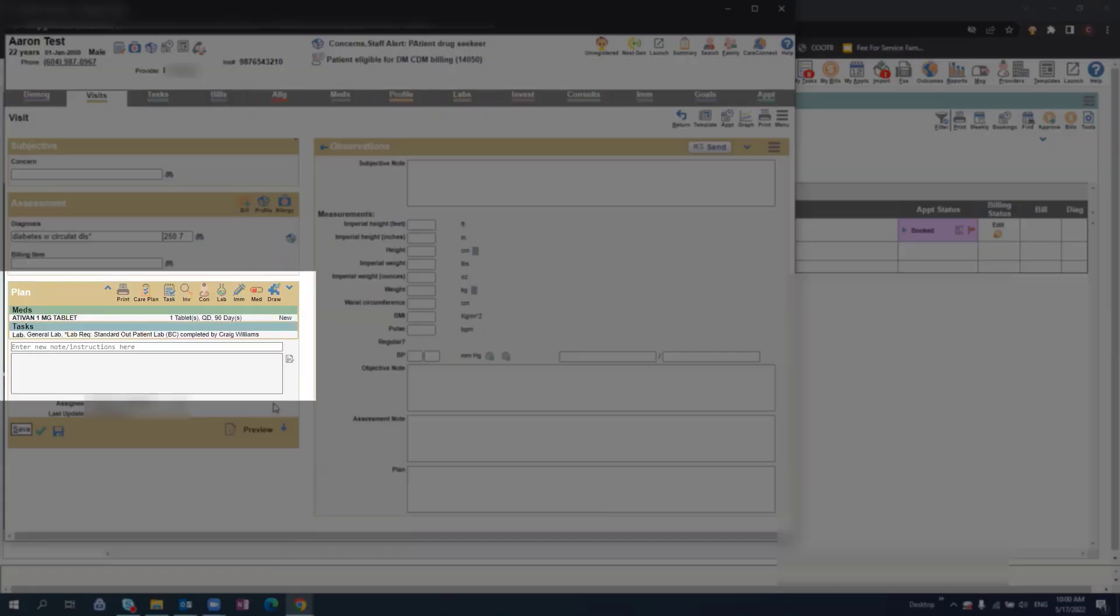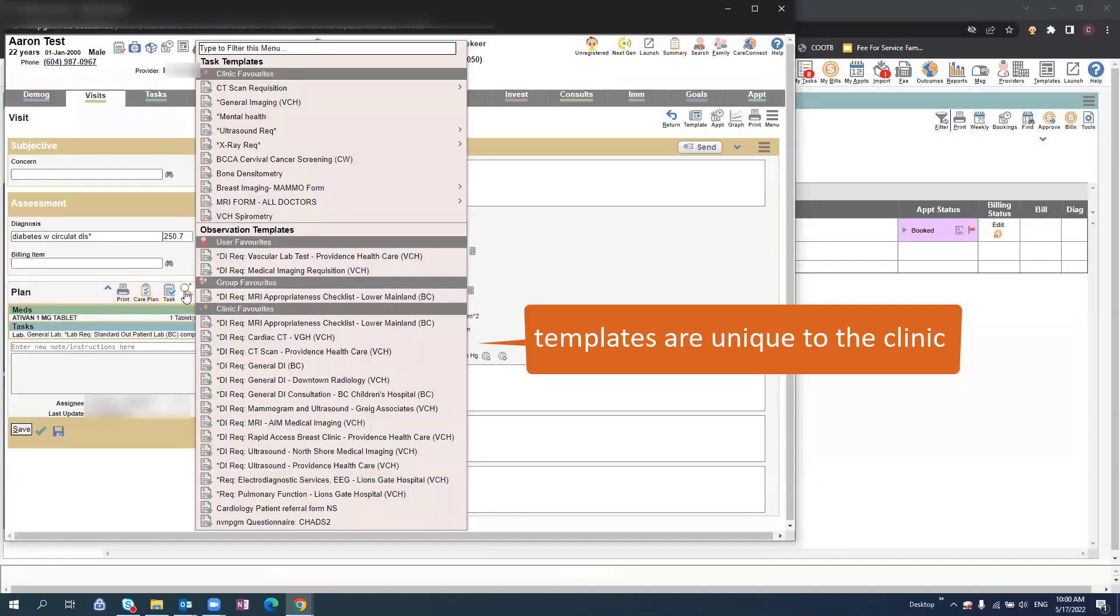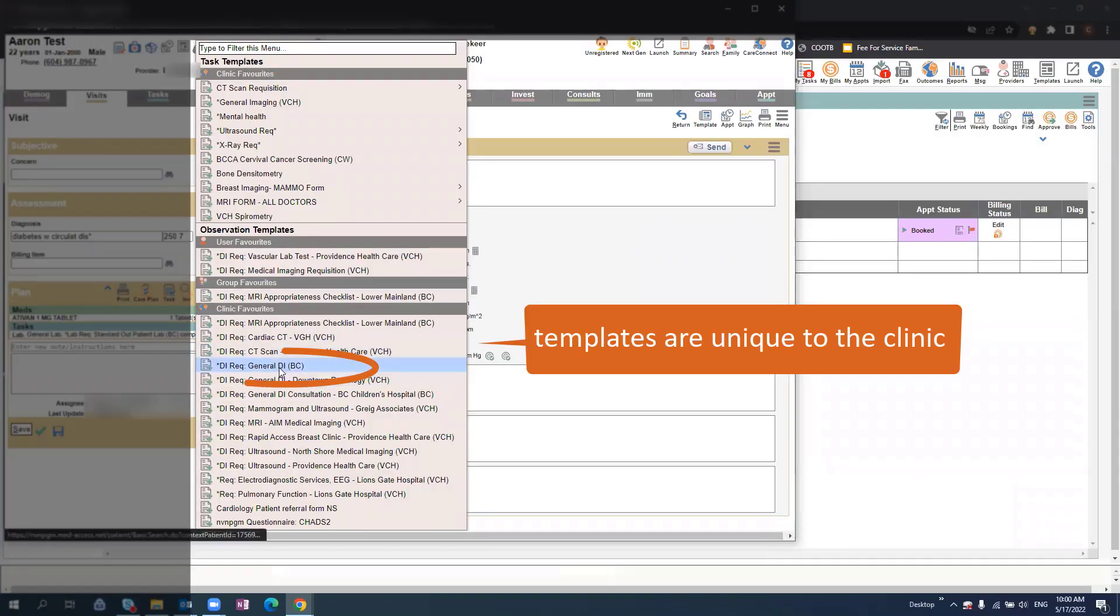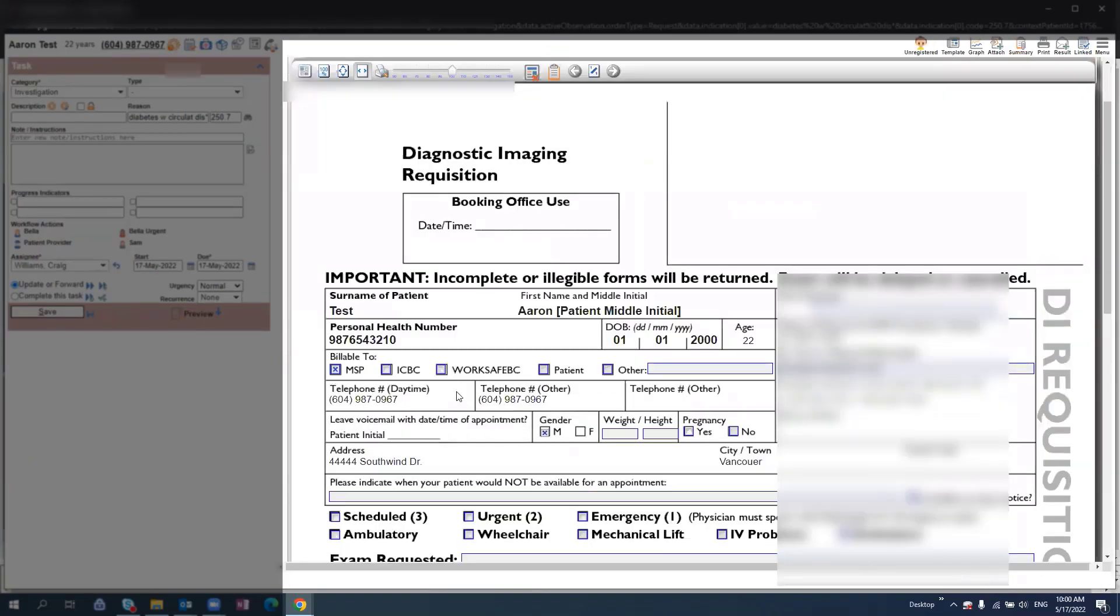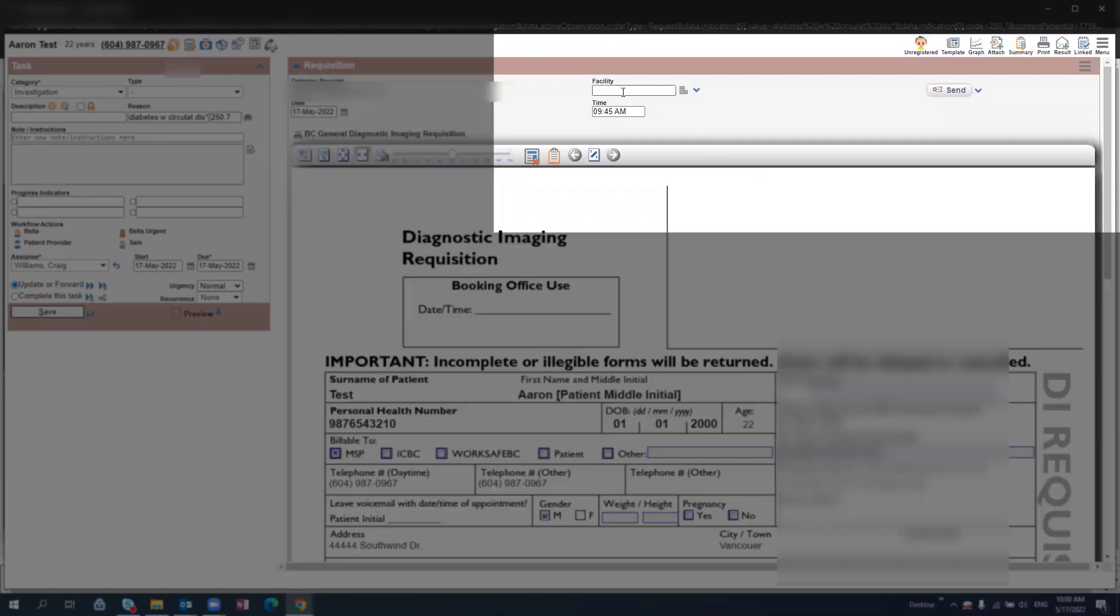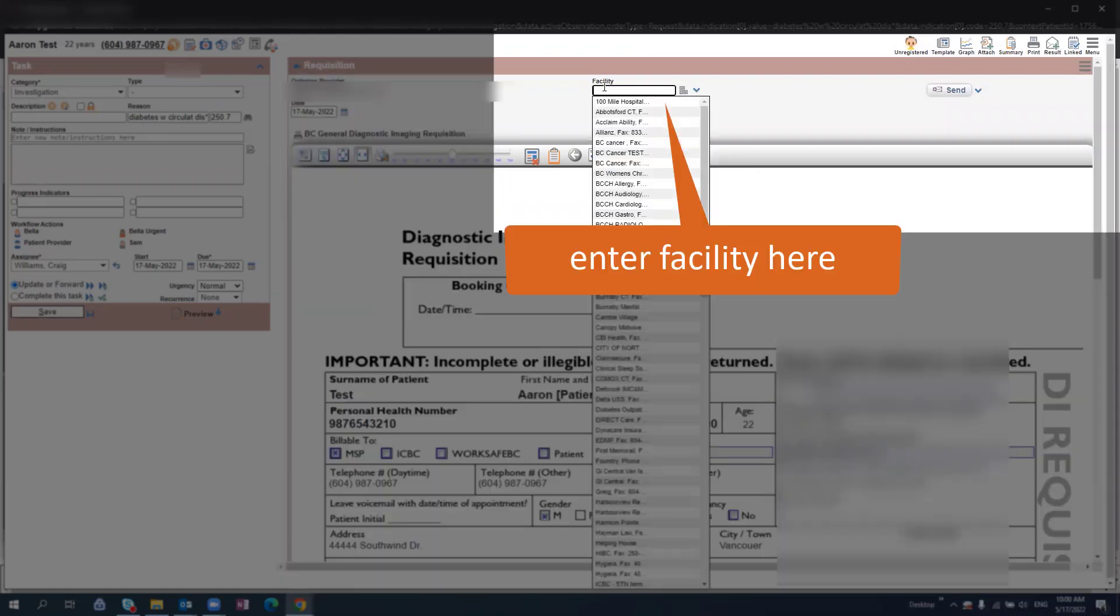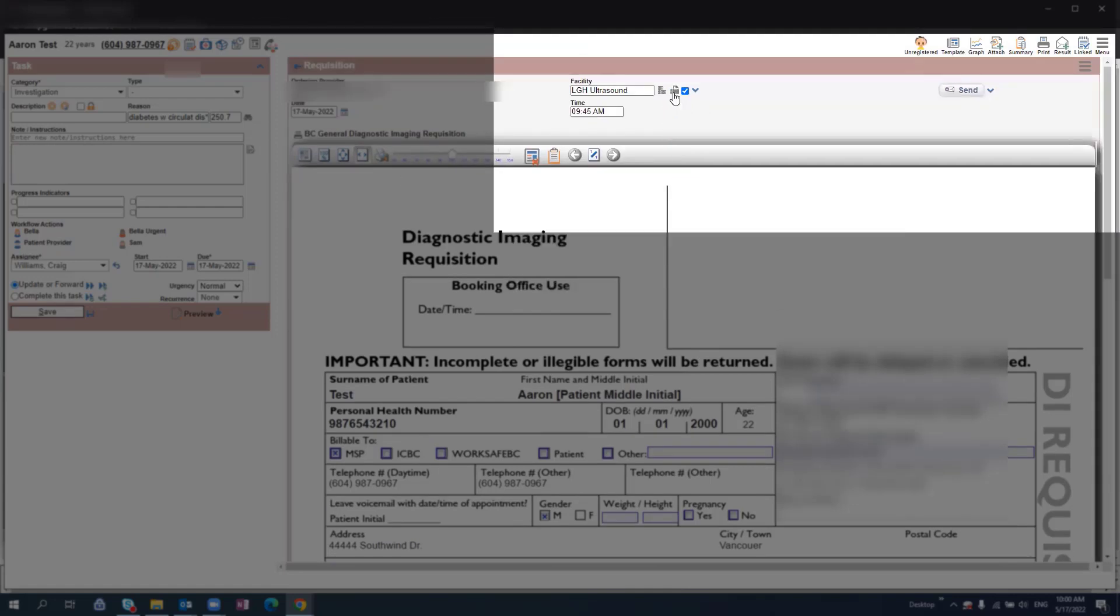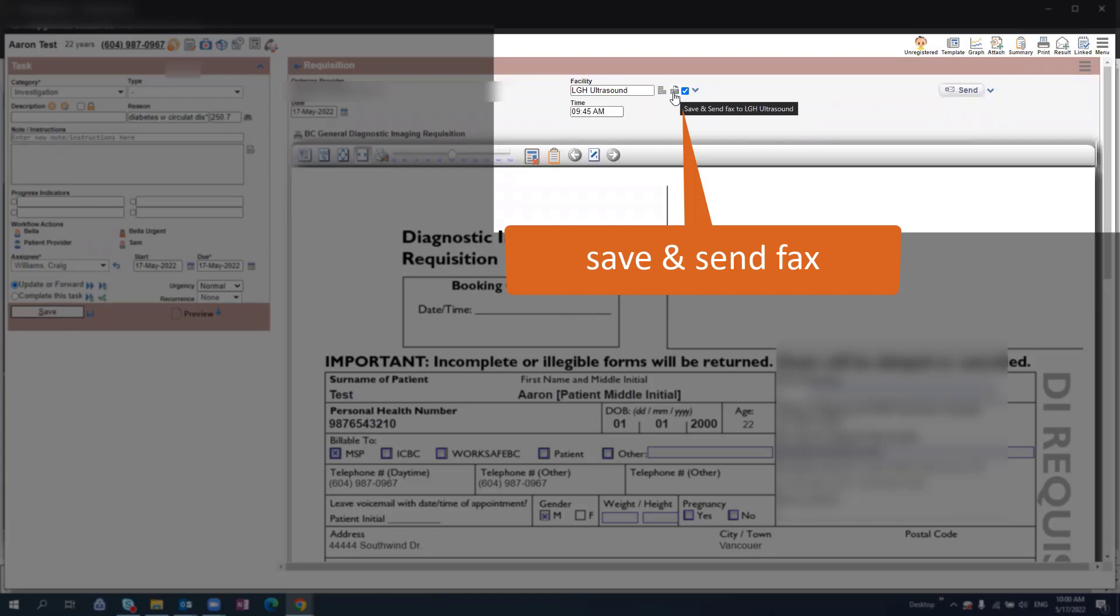To order imaging for the patient, select the Investigations icon in the Visit screen. Select from the drop-down menu, fill in the relevant information on the imaging requisition form, and then scroll to the top and click to search for the facility you'd like to send it to. Then you can select the Fax icon to save and send fax to that facility.